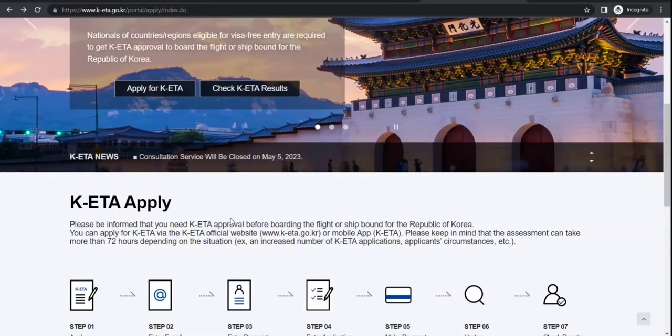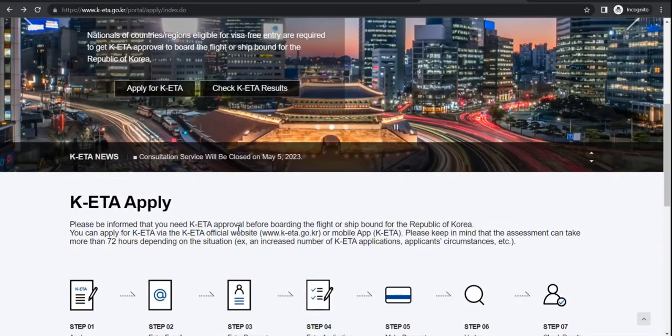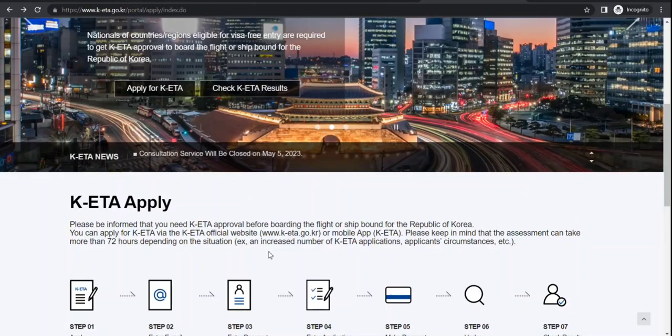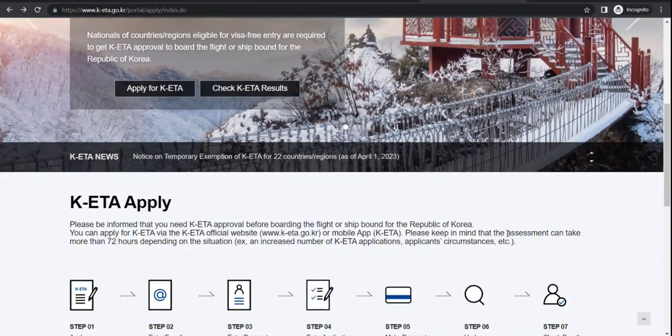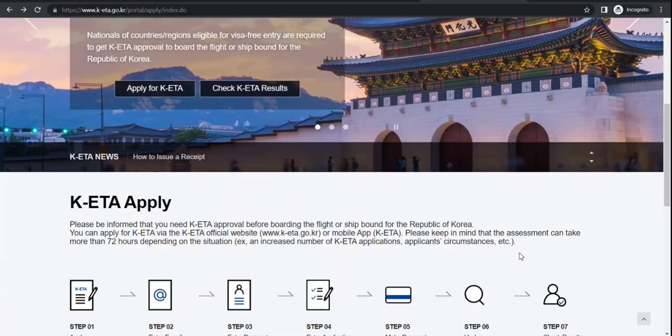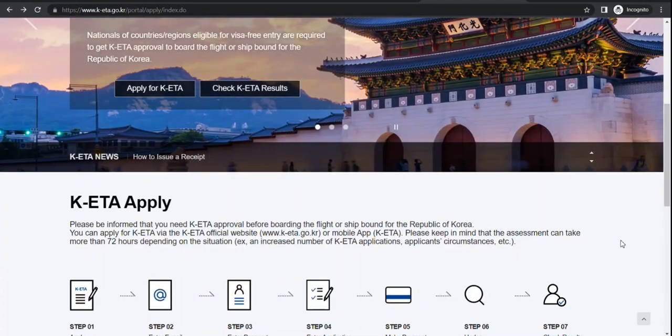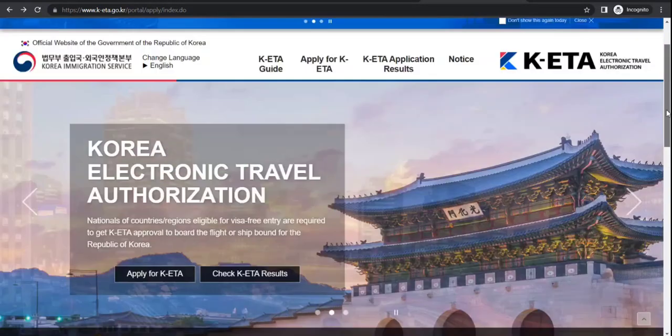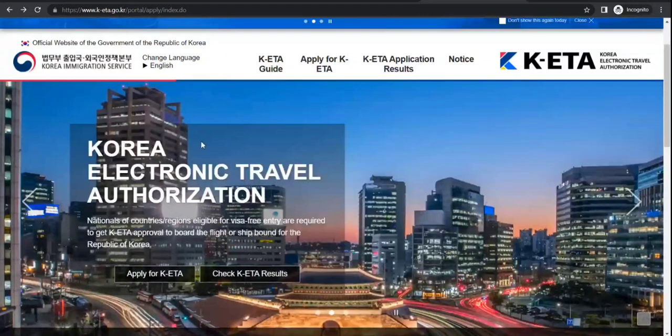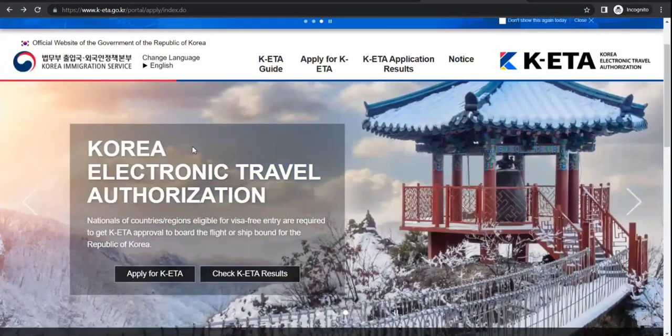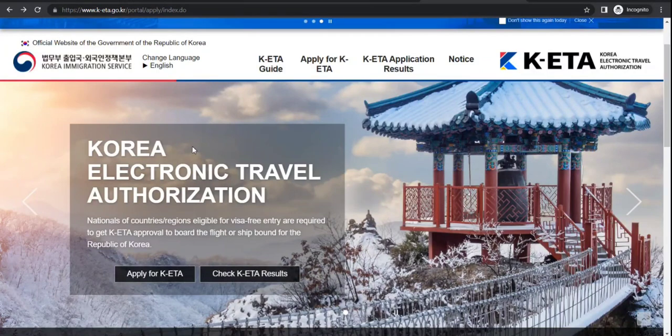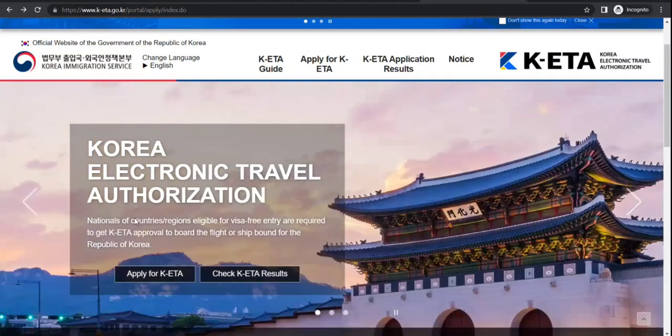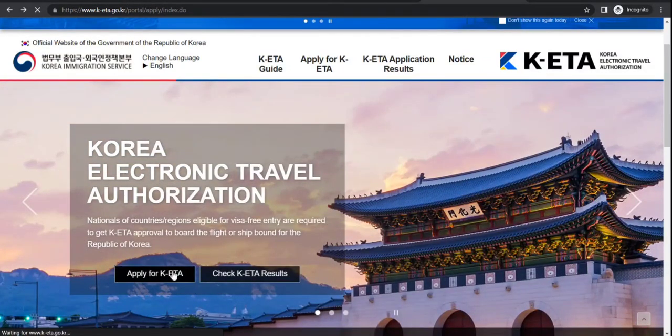So we are going to walk through it. You need this before you board a flight or ship to Korea. You can also do it through the mobile app - I will cover that in a different video. But now let's go through this. This is for visitors from the countries that are visa-free for Korea.